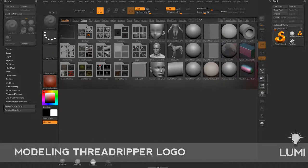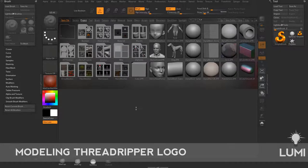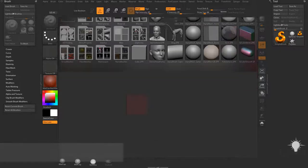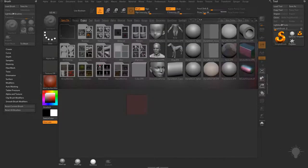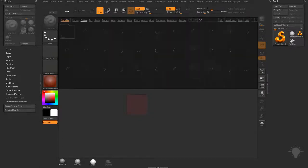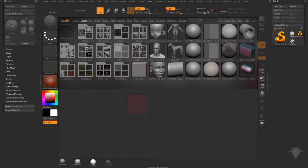Before we get too far into KeyShot, we want to make sure we have something to work on. If you're starting out in ZBrush, you can hit the comma key to bring up the lightbox section. You also might have a lightbox button up here — I've gone ahead and removed that, but I use the comma key for that shortcut. You're going to load up any of these projects.